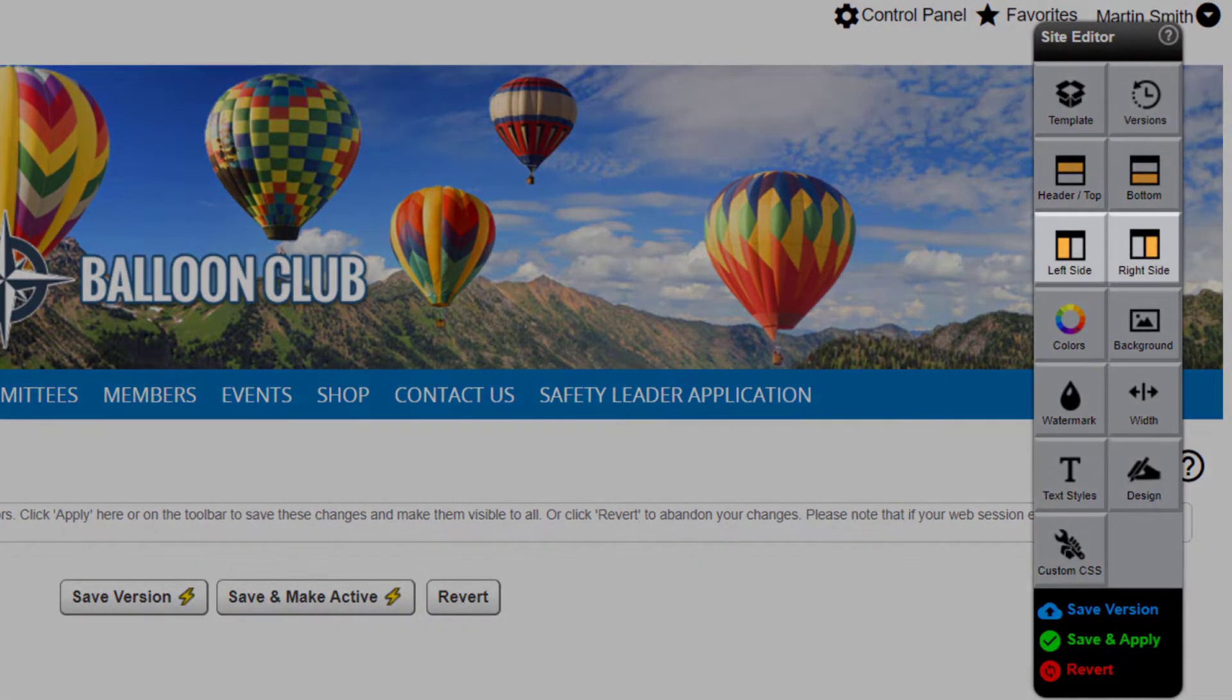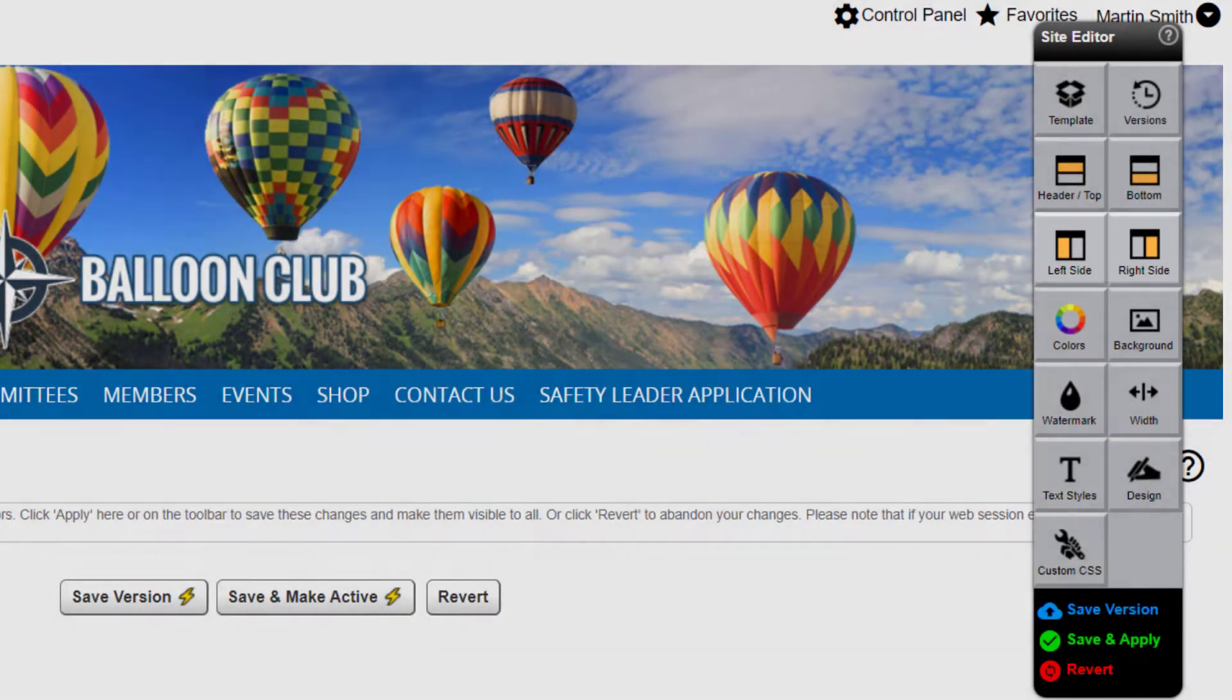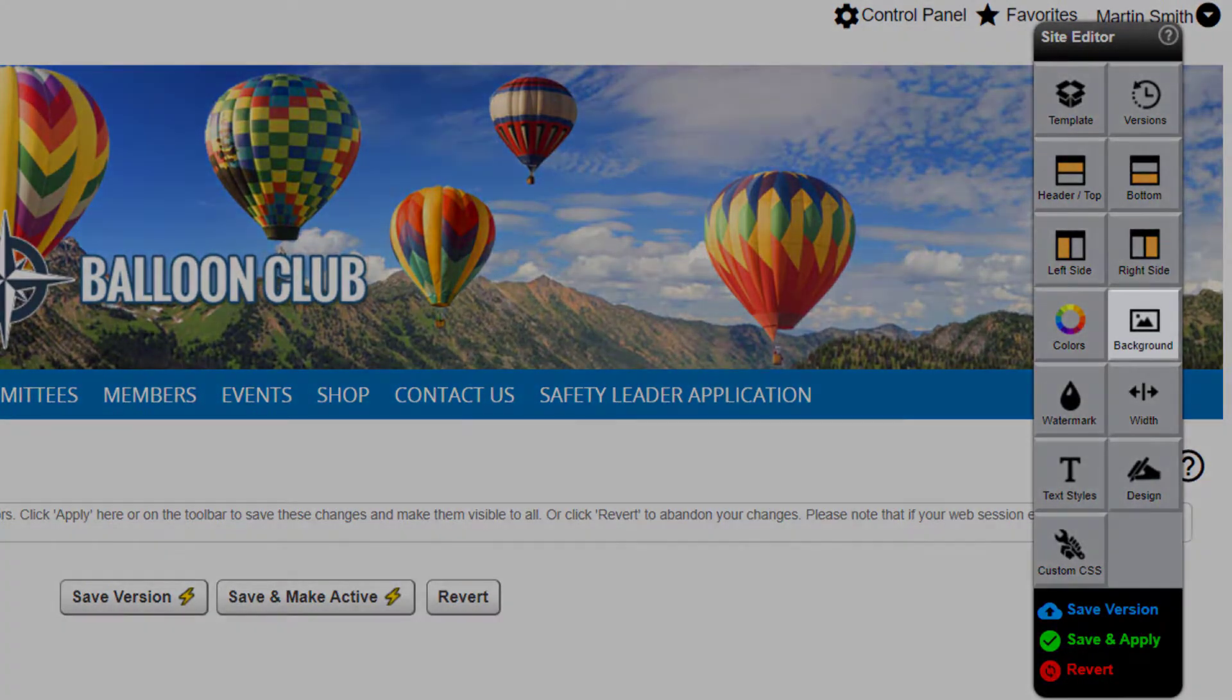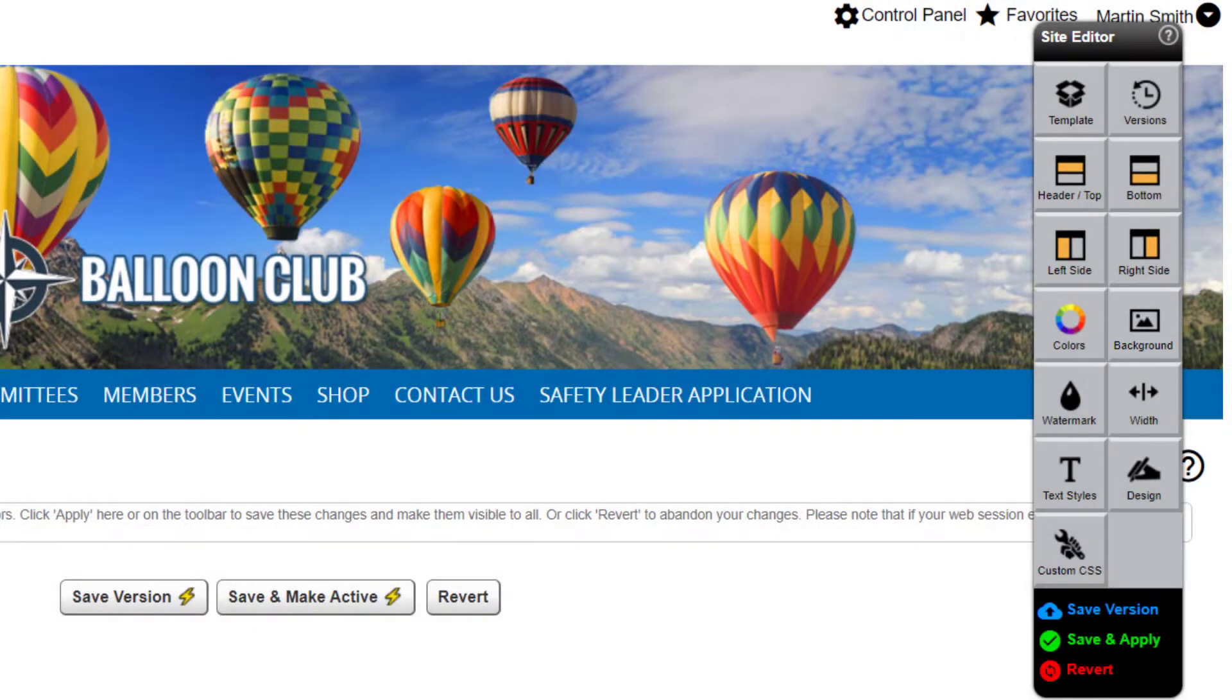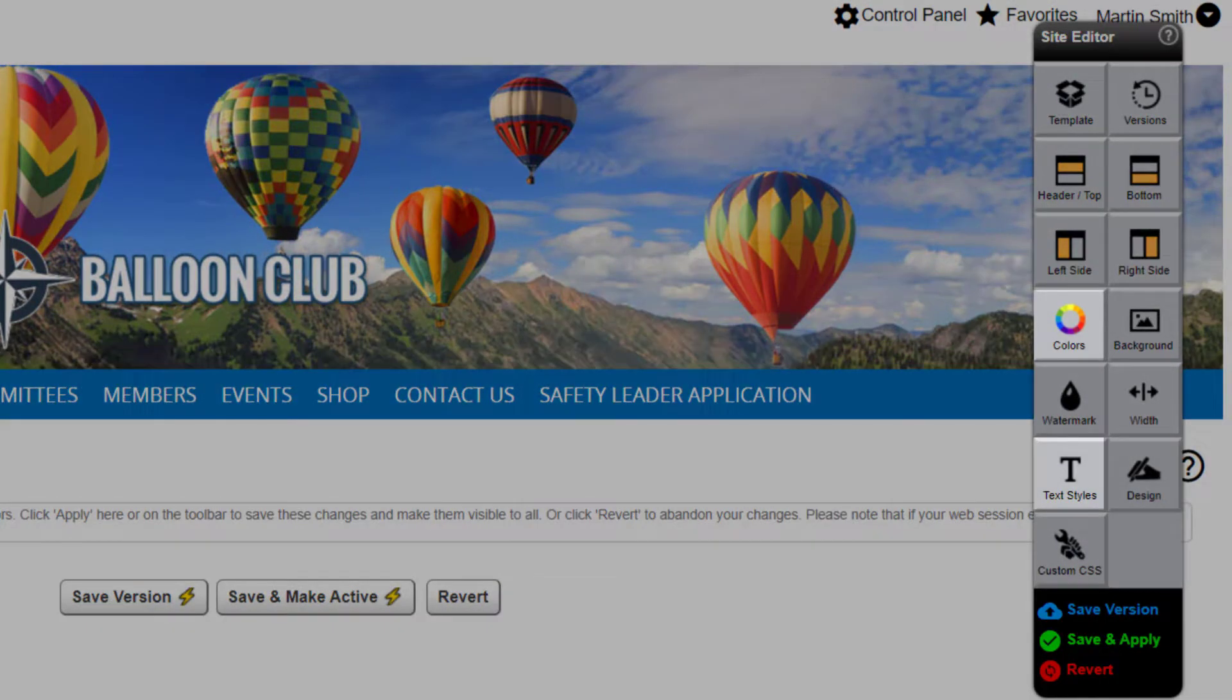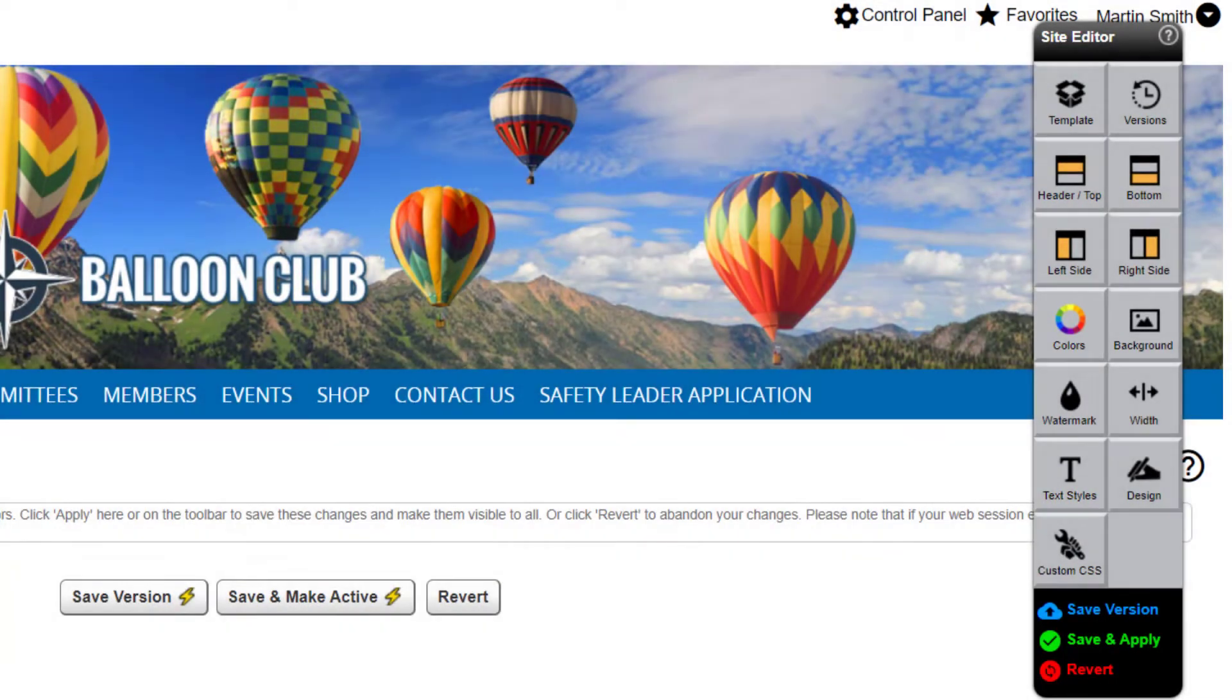optional side panels, background colors and images, branded colors and fonts, and more.